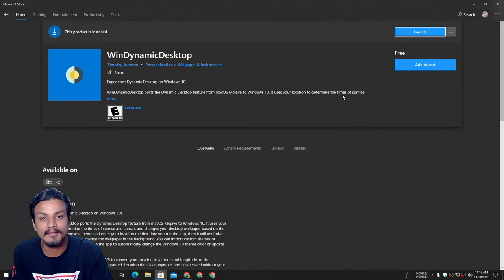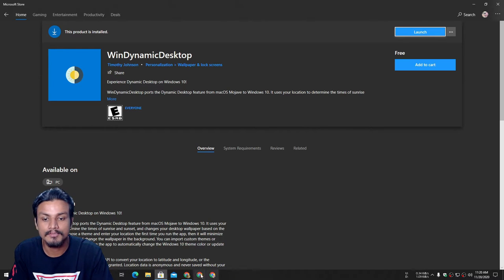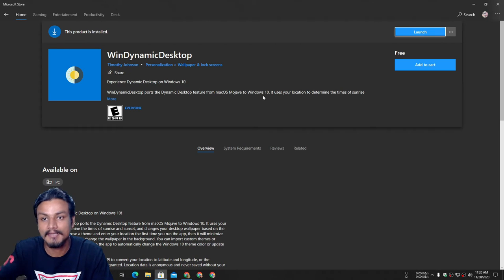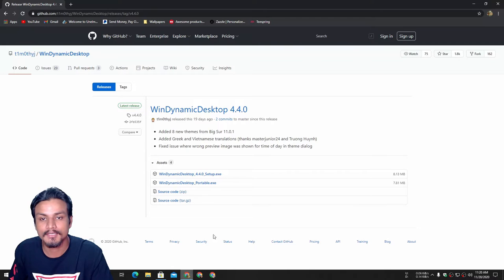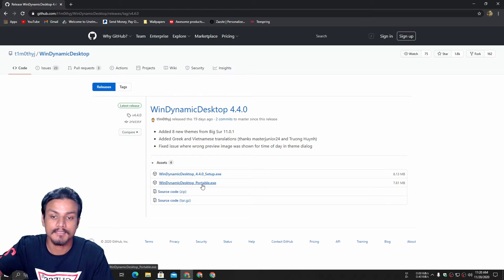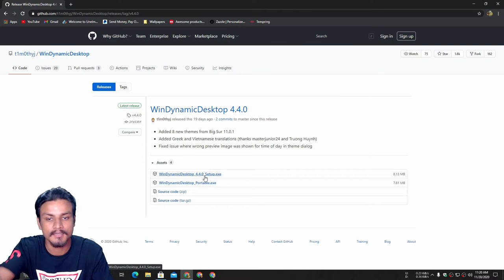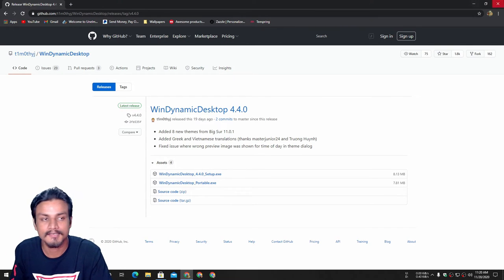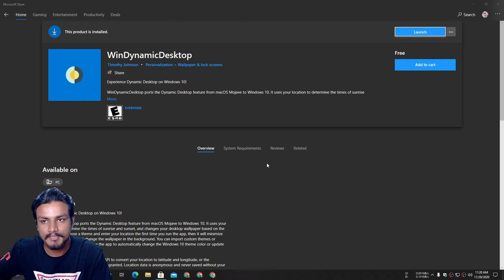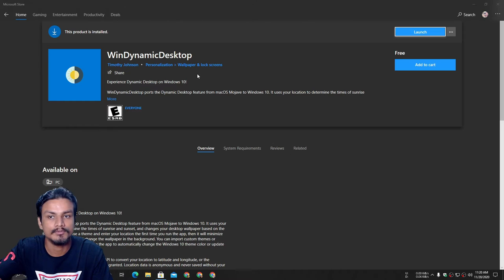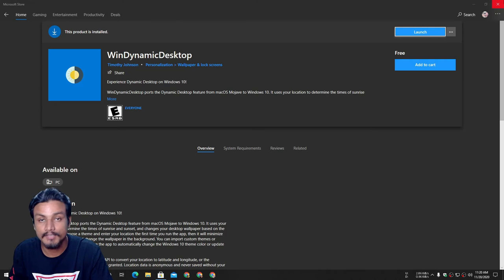The other way to get it is through the Microsoft Store — both sources give you the same software. You can get it from GitHub or from the Microsoft Store. There is also a portable version available, so if you get the portable version you don't need to install it. I'll put links in the description for both the GitHub page and the Microsoft Store listing.